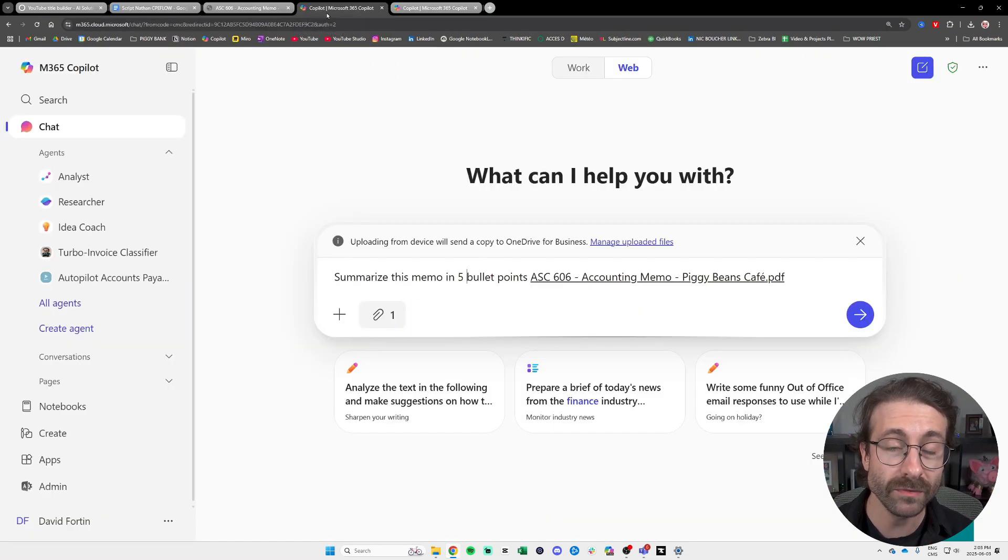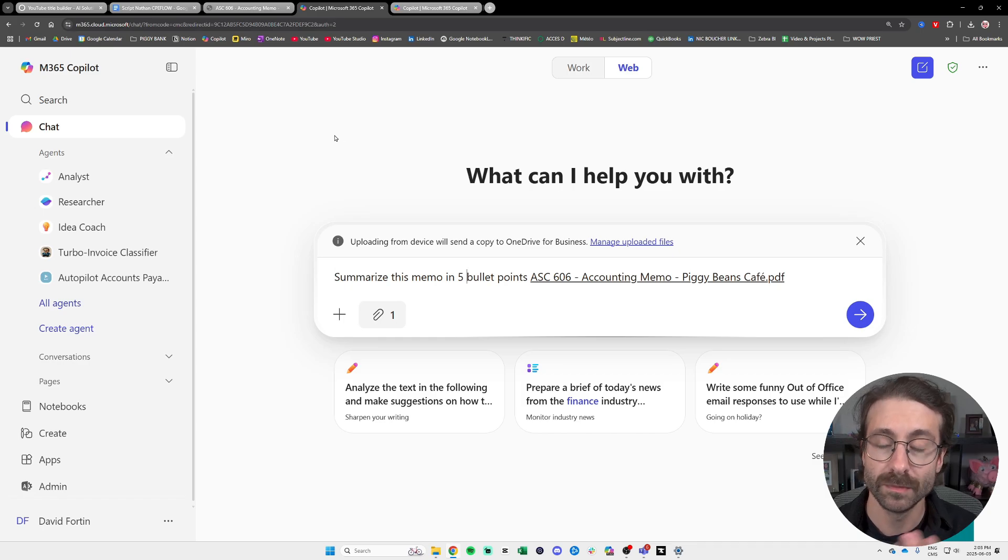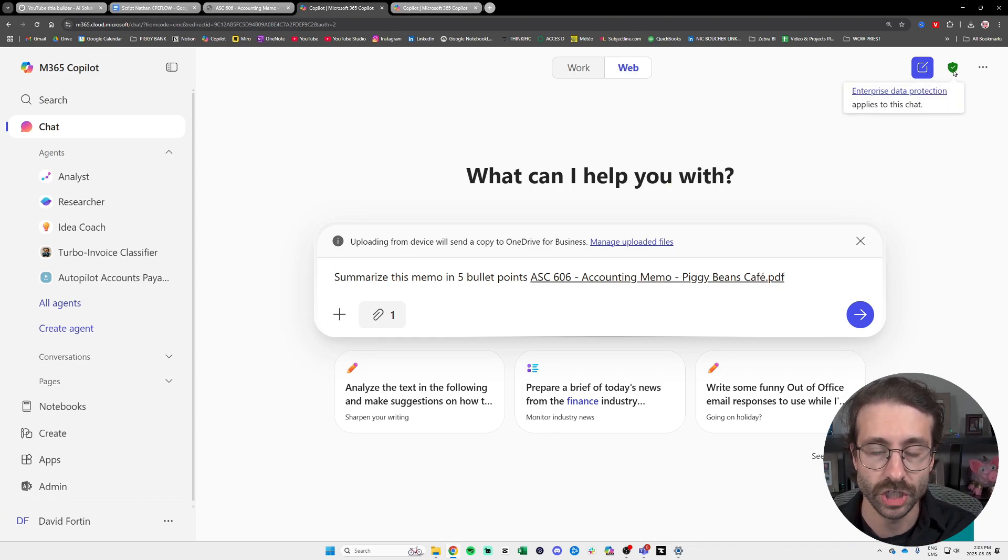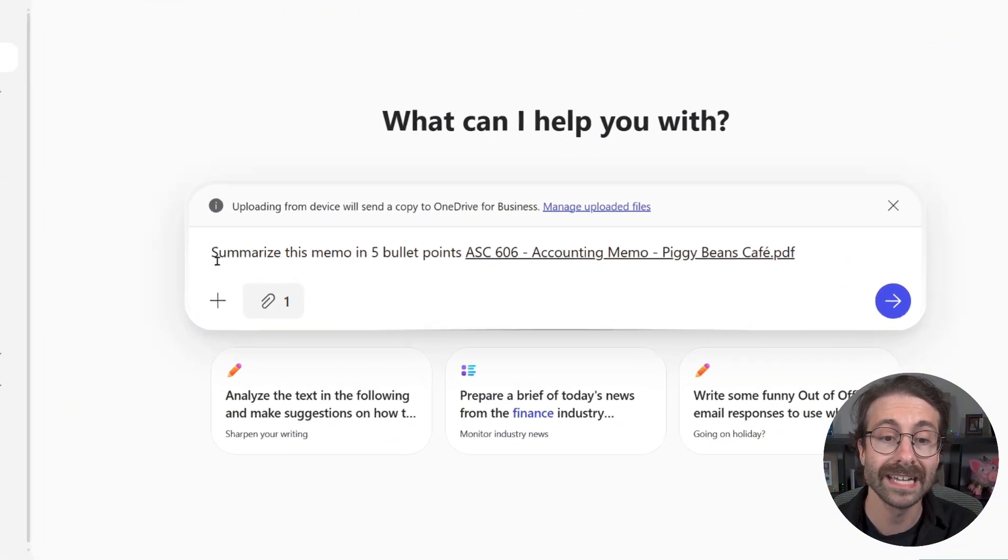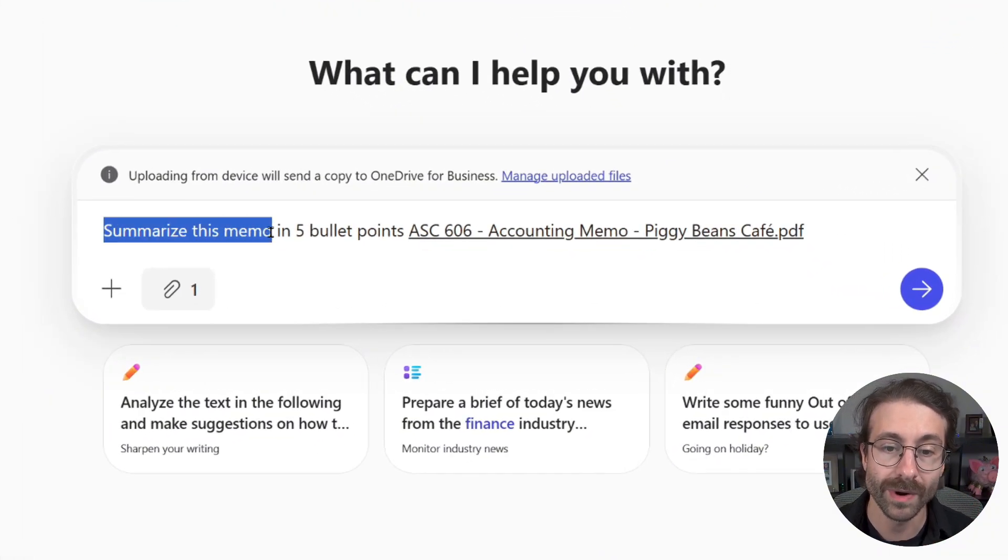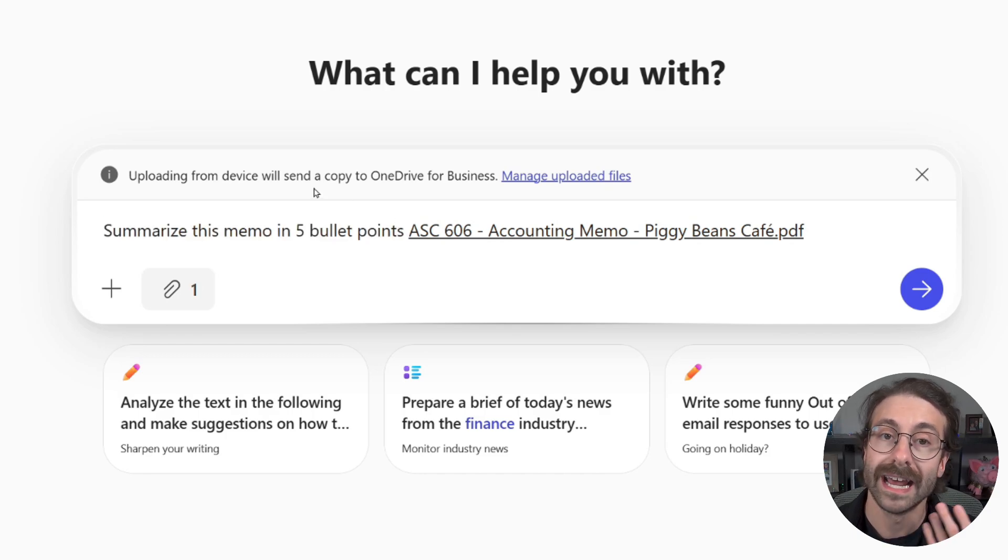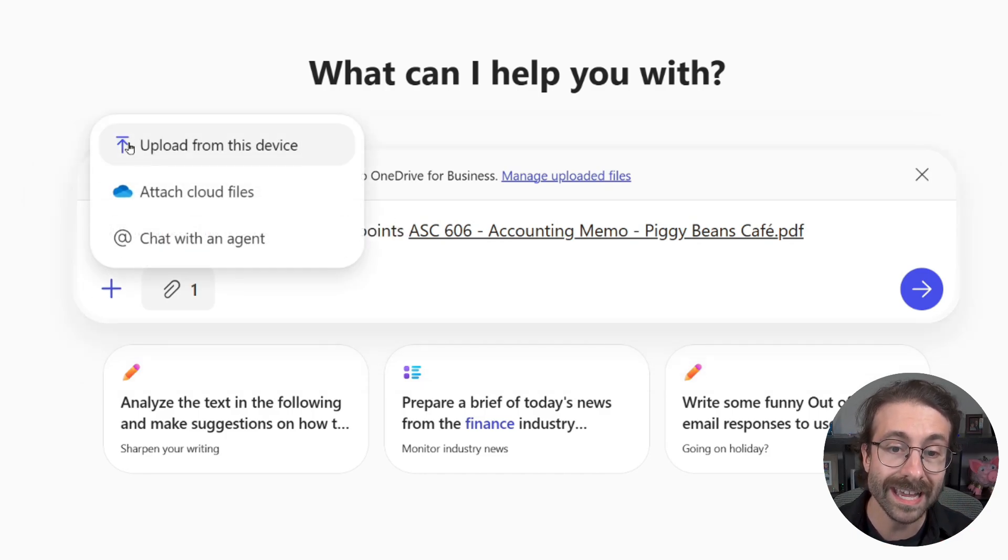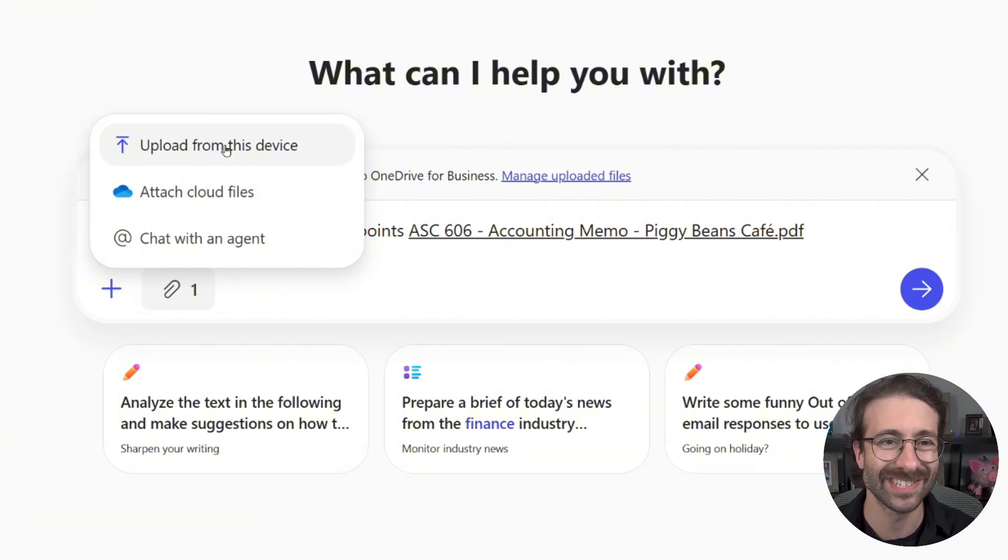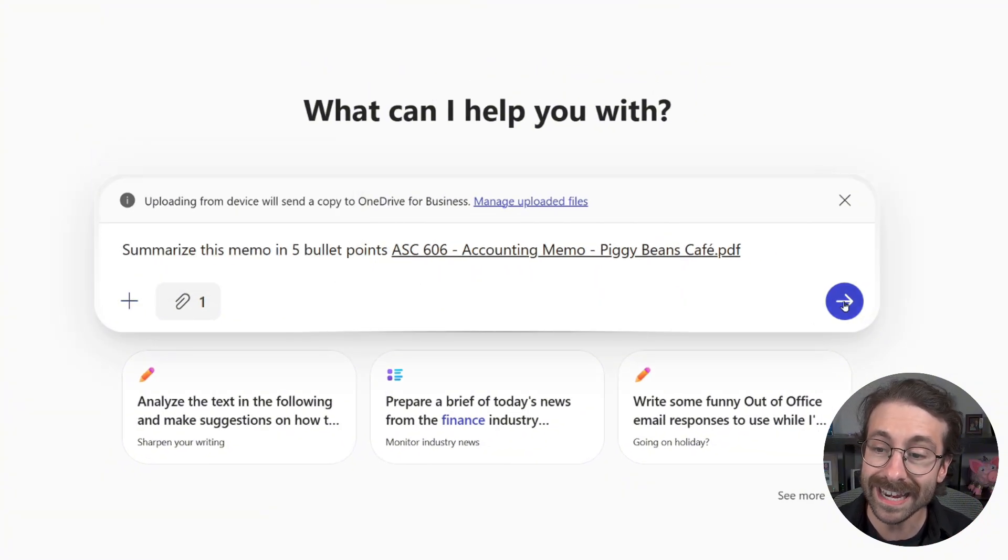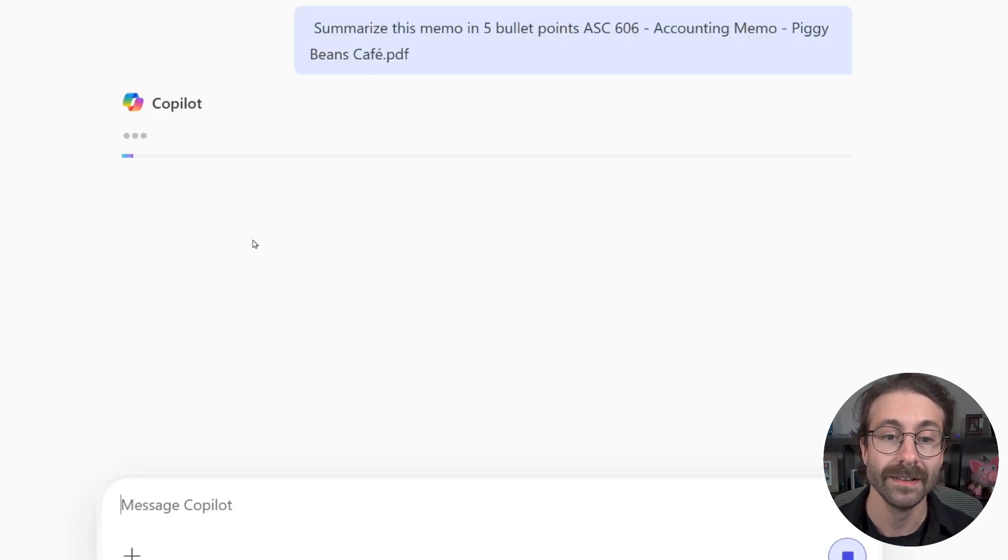It's late at night, and that's where our best friend Copilot comes in. So I've prepared a prompt for you in copilot.microsoft.com. I use the business version so all of my data is secured as shown with this green shield at the top right, and I will just ask Copilot the following. Summarize this memo in 5 bullet points. Then I click on the little plus here, and I uploaded my PDF ASC 606 accounting memo, and then I will just hit send.